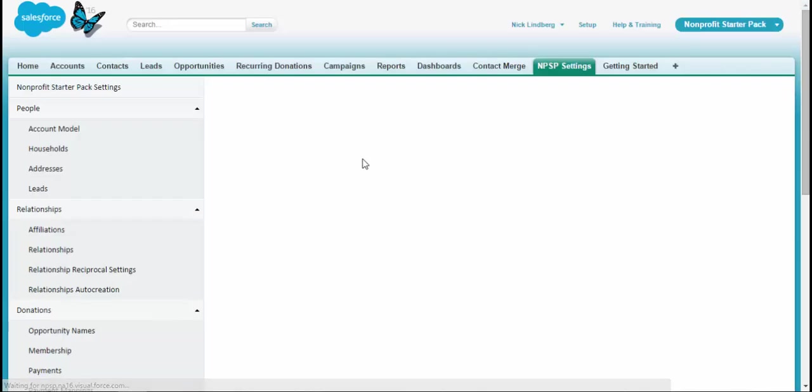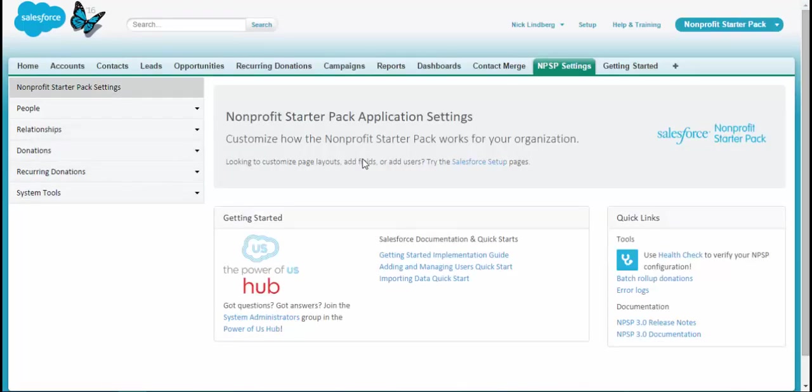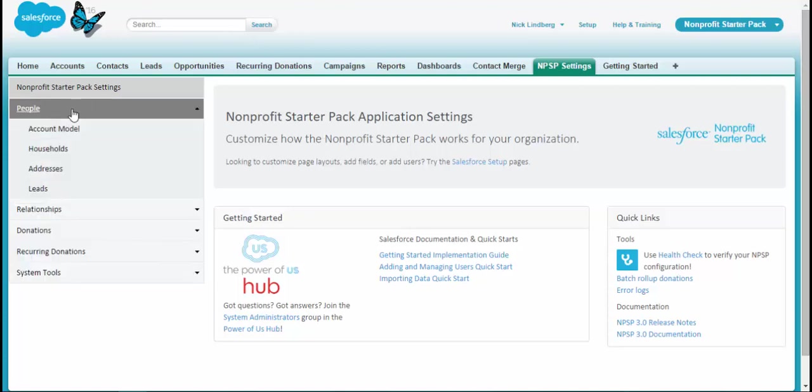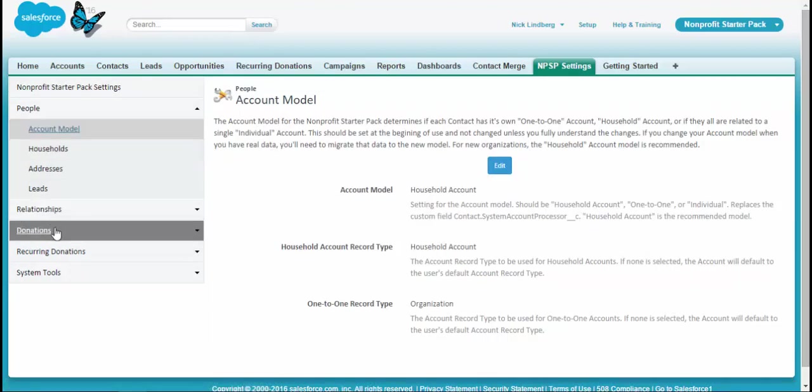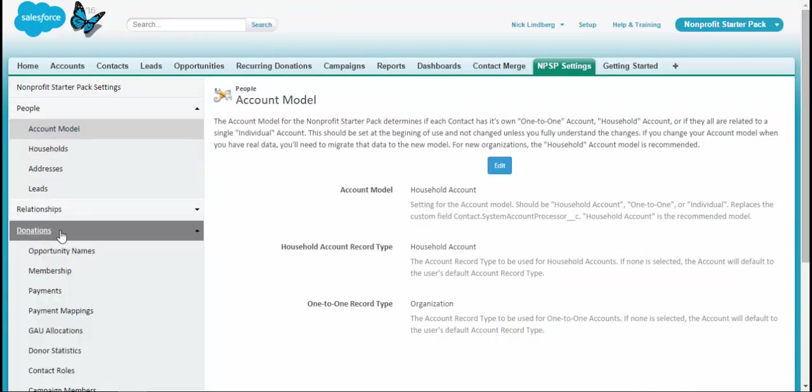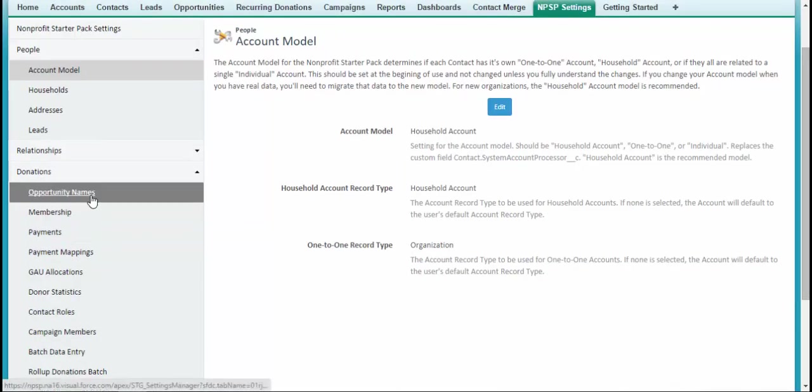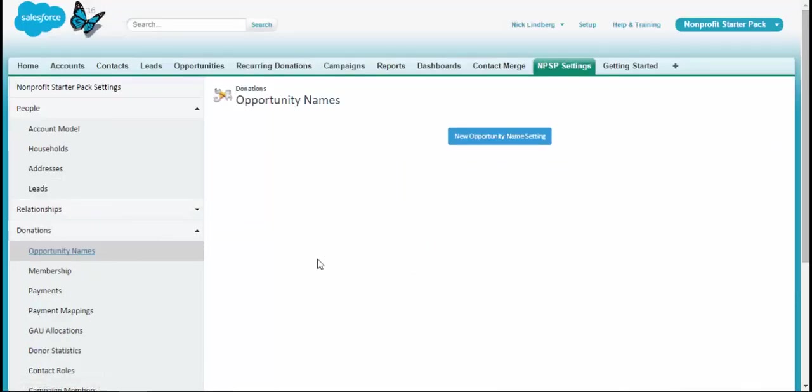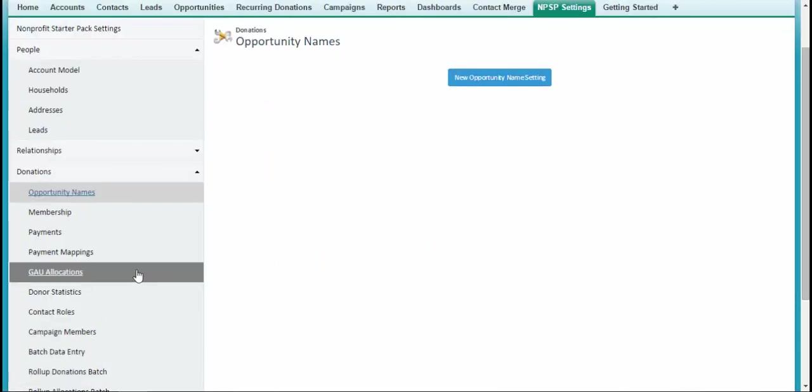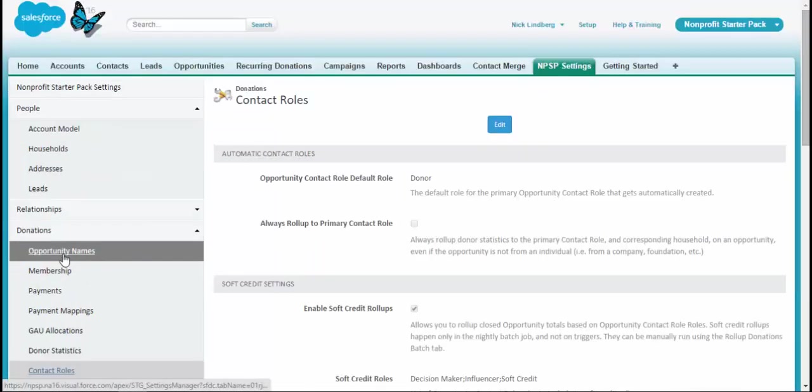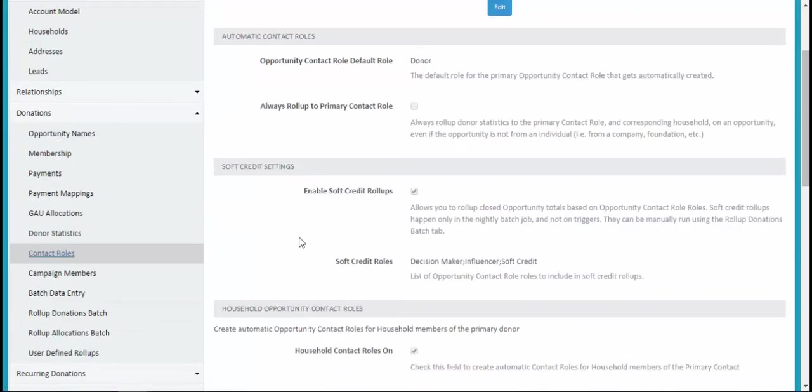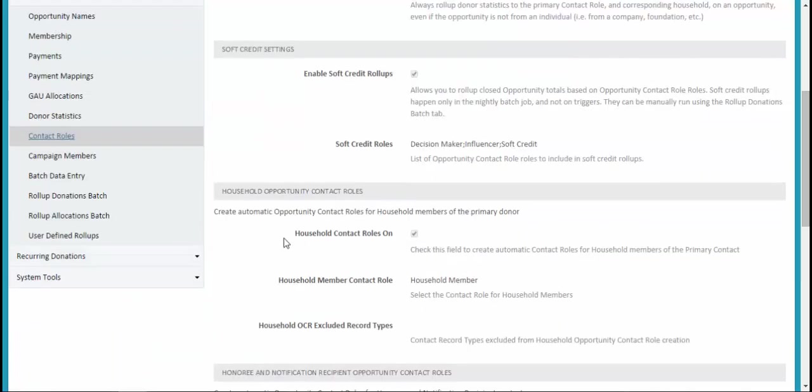The last feature I want to show you today would be the nonprofit starter pack settings. What the nonprofit starter pack settings does is it essentially allows us to adjust the different settings related to the starter pack. So here's where I can state what household or what account model I want to have, maybe create opportunity naming conventions, set different contact roles, or even how do those contact roles play into some rollups that exist on the contact and organization page. So doing hard credits, soft credits, things along those lines.